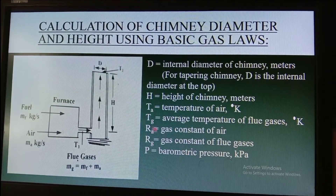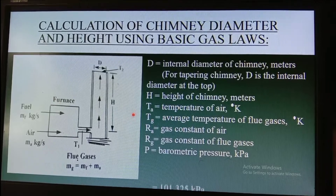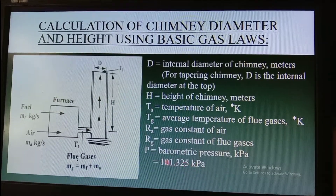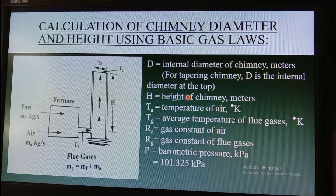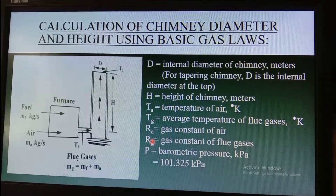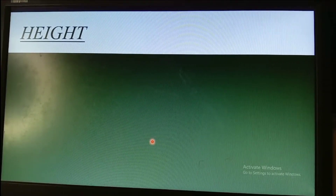The next parameter is the barometric or atmospheric pressure, which is equal to 101.325 kilopascals. These are the parameters on how to calculate the chimney diameter and height using the basic gas laws. Another parameter to calculate is the height of the chimney.